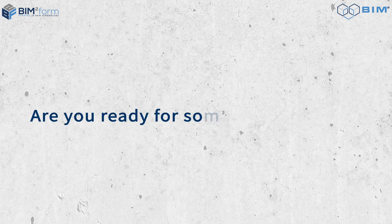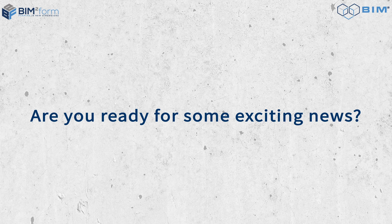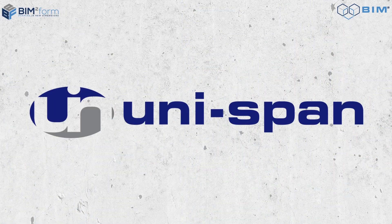Are you ready for some exciting news? We are thrilled to announce the latest addition to our esteemed network of manufacturers for BIMTOFORM, partnering with UNISPAN.